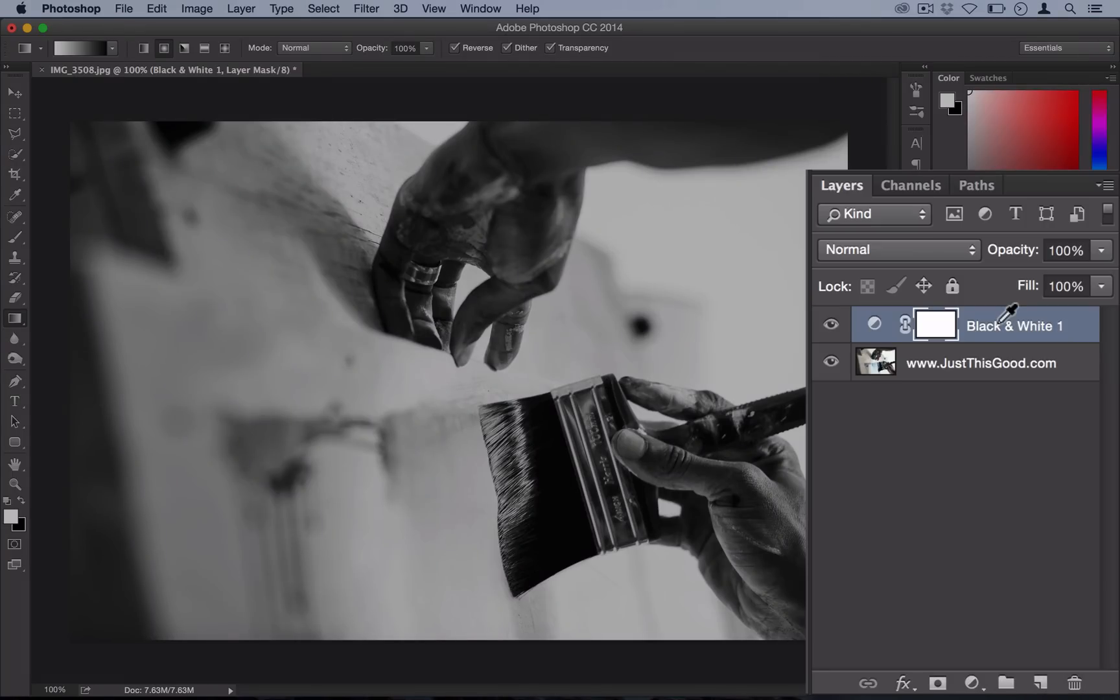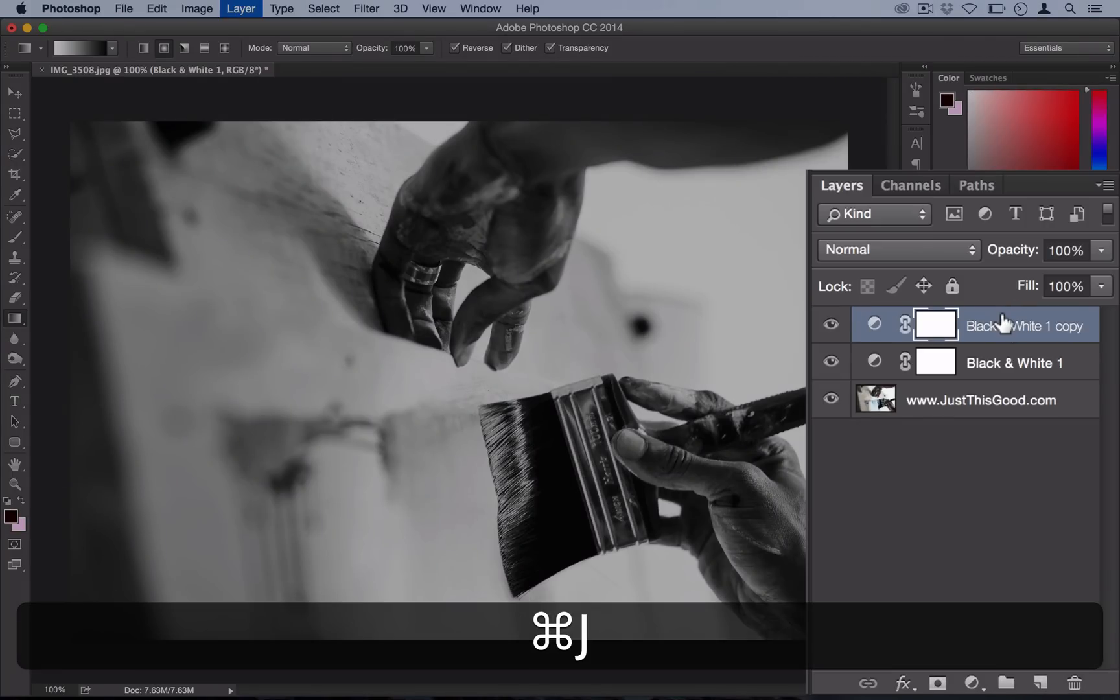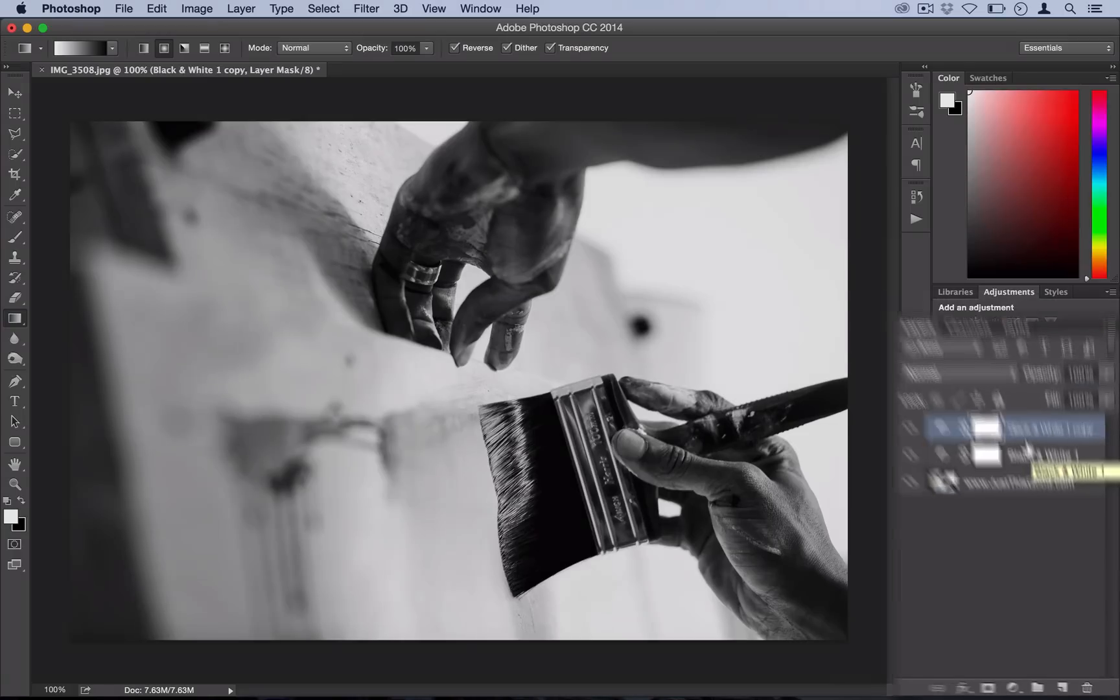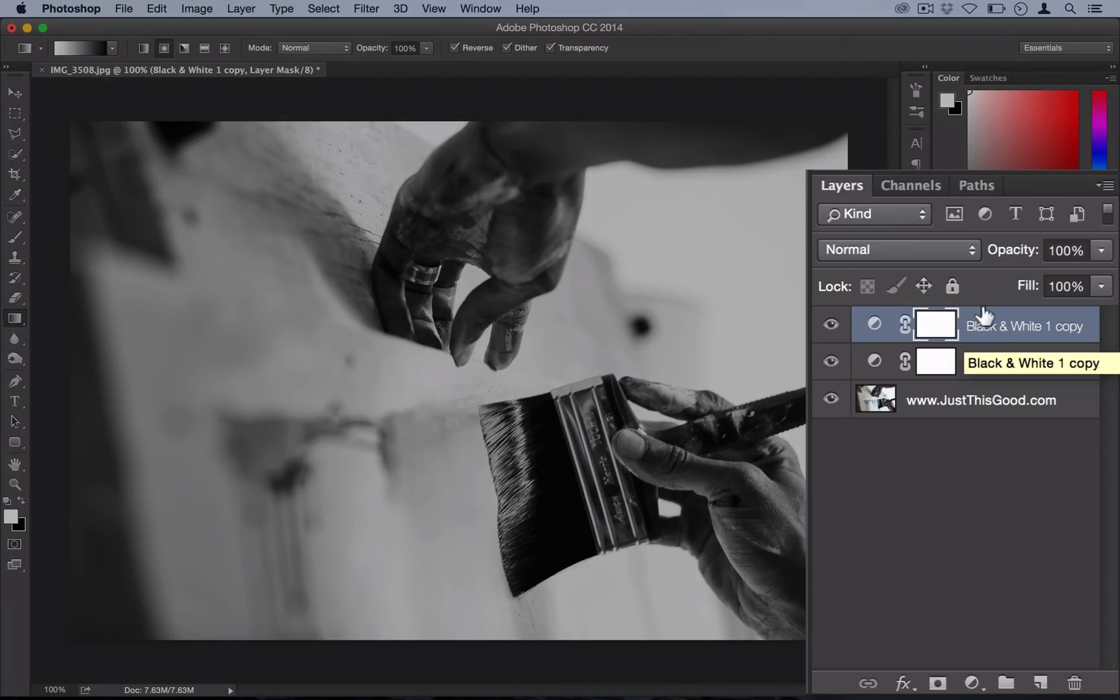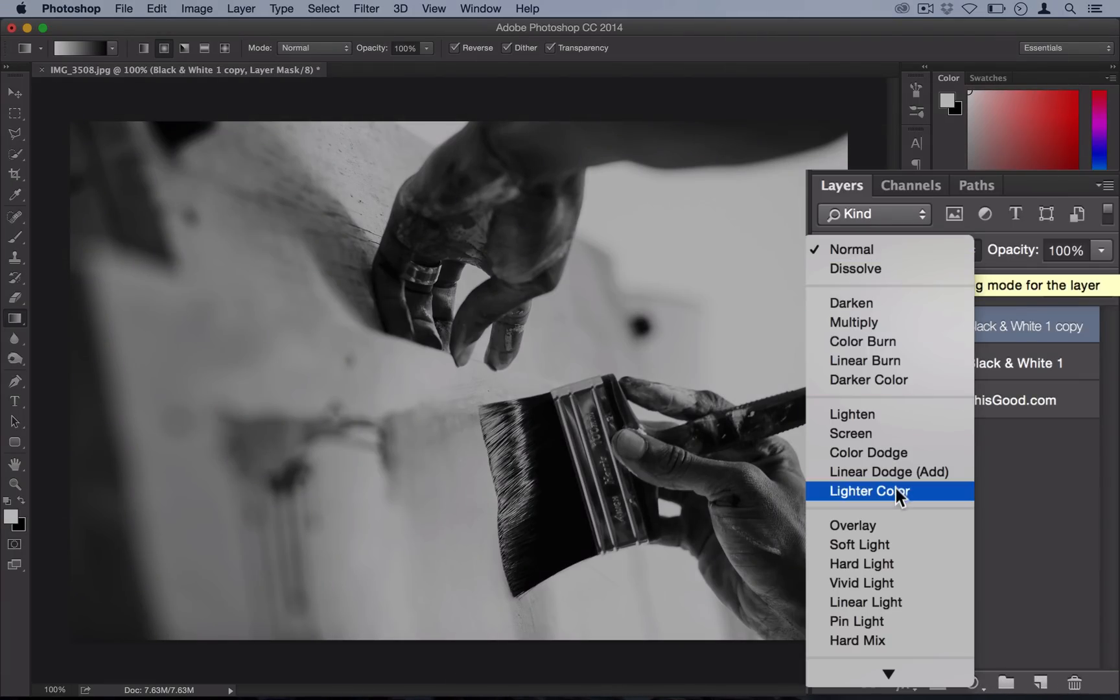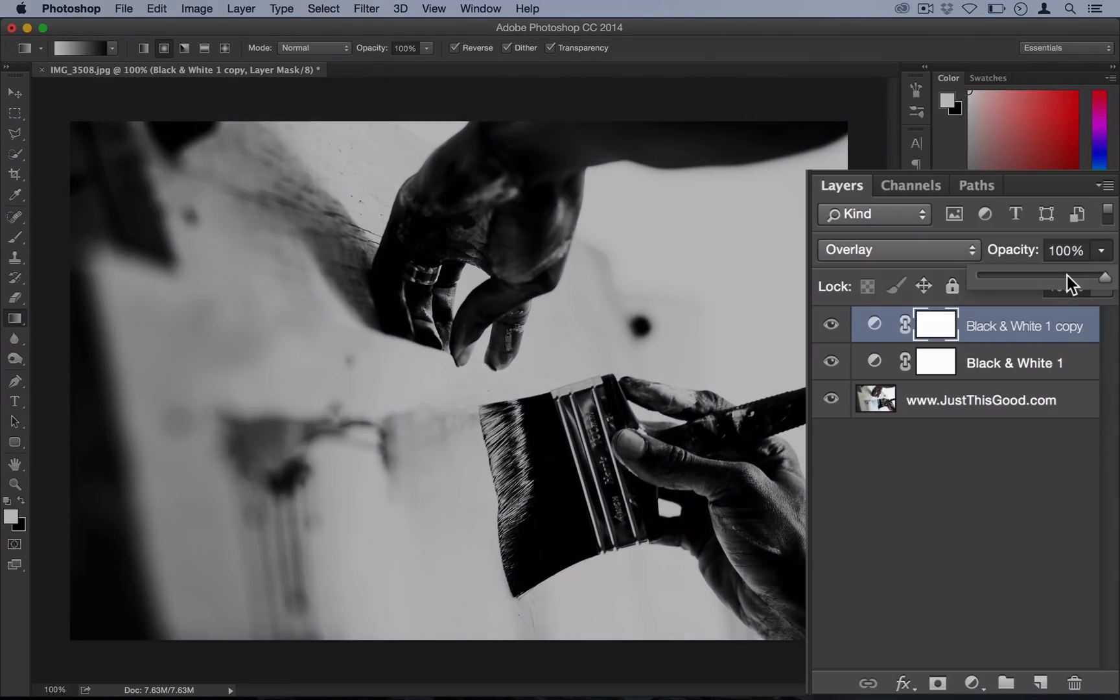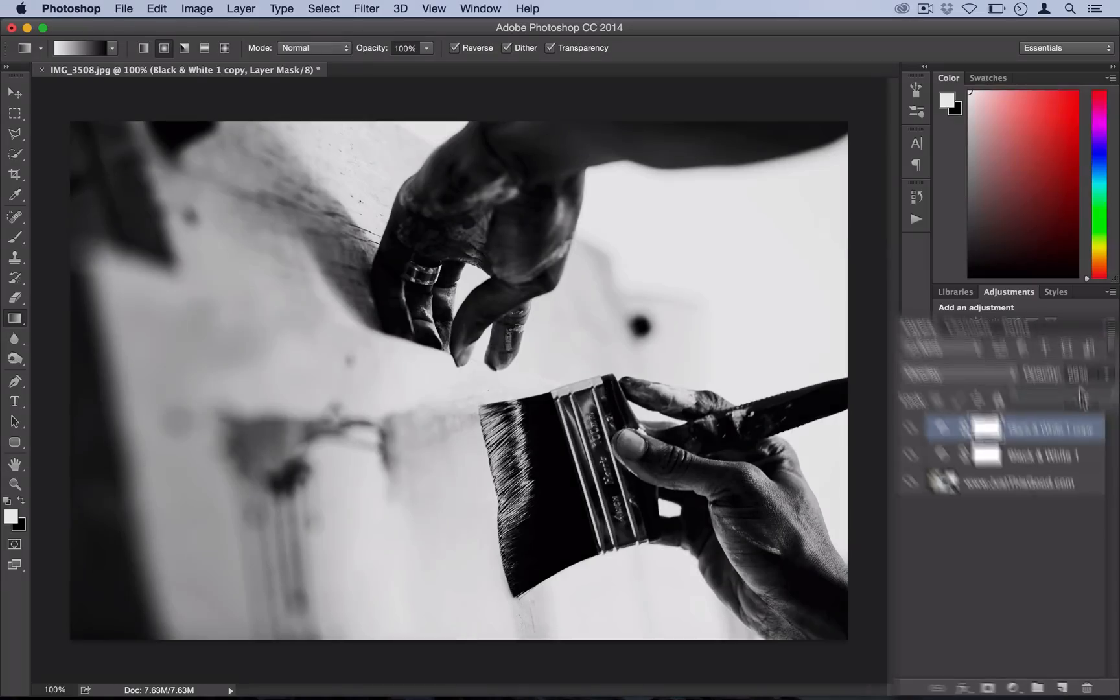Now I'm going to use Command+J on my keyboard to duplicate that black and white layer. You could also right-click and select the duplicate layer button. We're going to set this duplicated layer to an Overlay blending mode. Now that's a little stark, so we're going to turn the opacity down to about 70%.